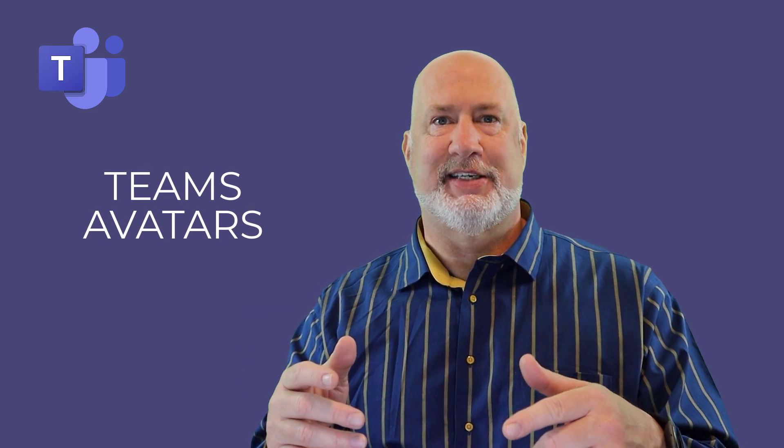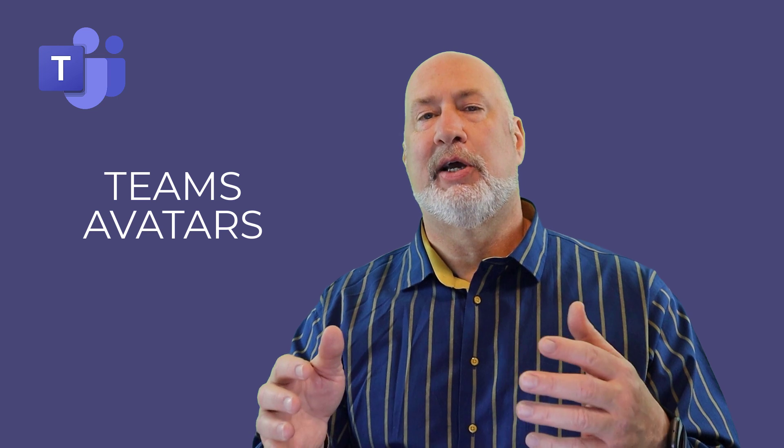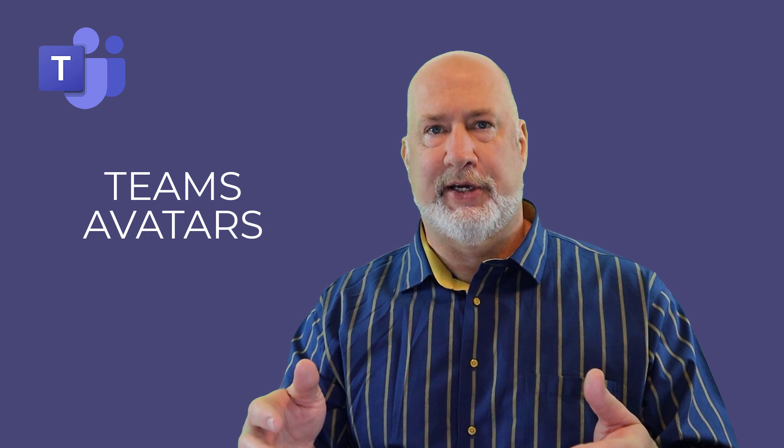Hey, this is Chris Menard. Feel free to subscribe to my channel. I'm going to cover Microsoft Teams, a new feature. Avatars are out. You can use these in meetings. Really cool feature.